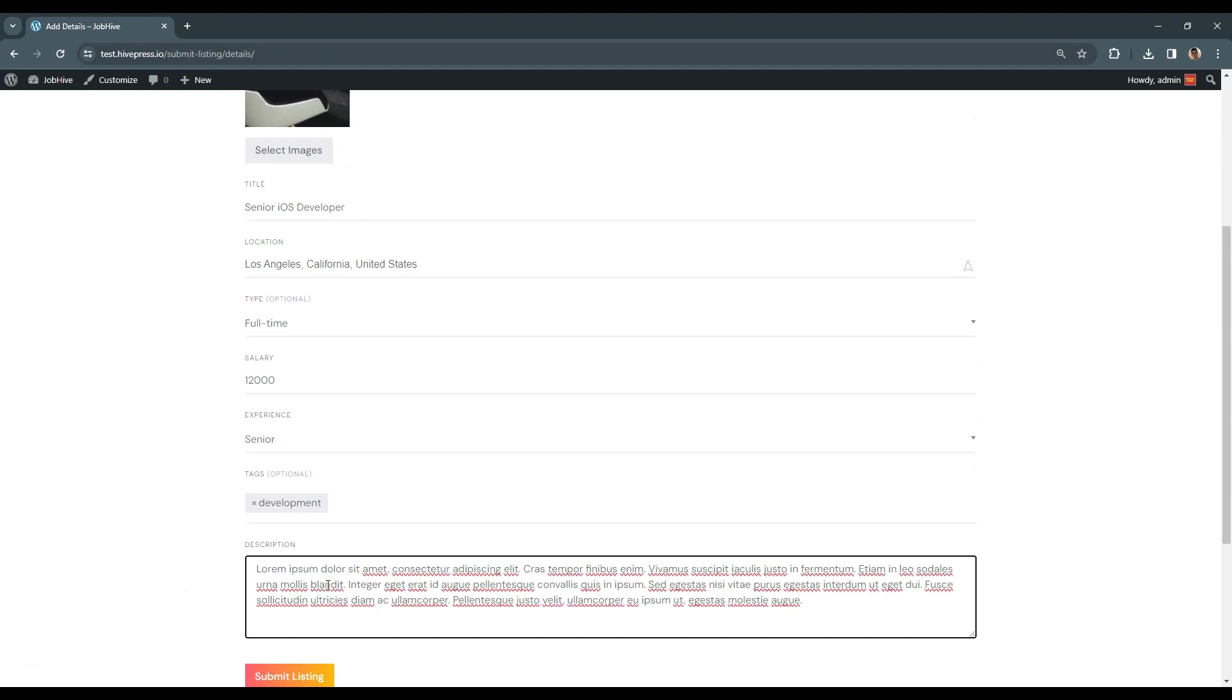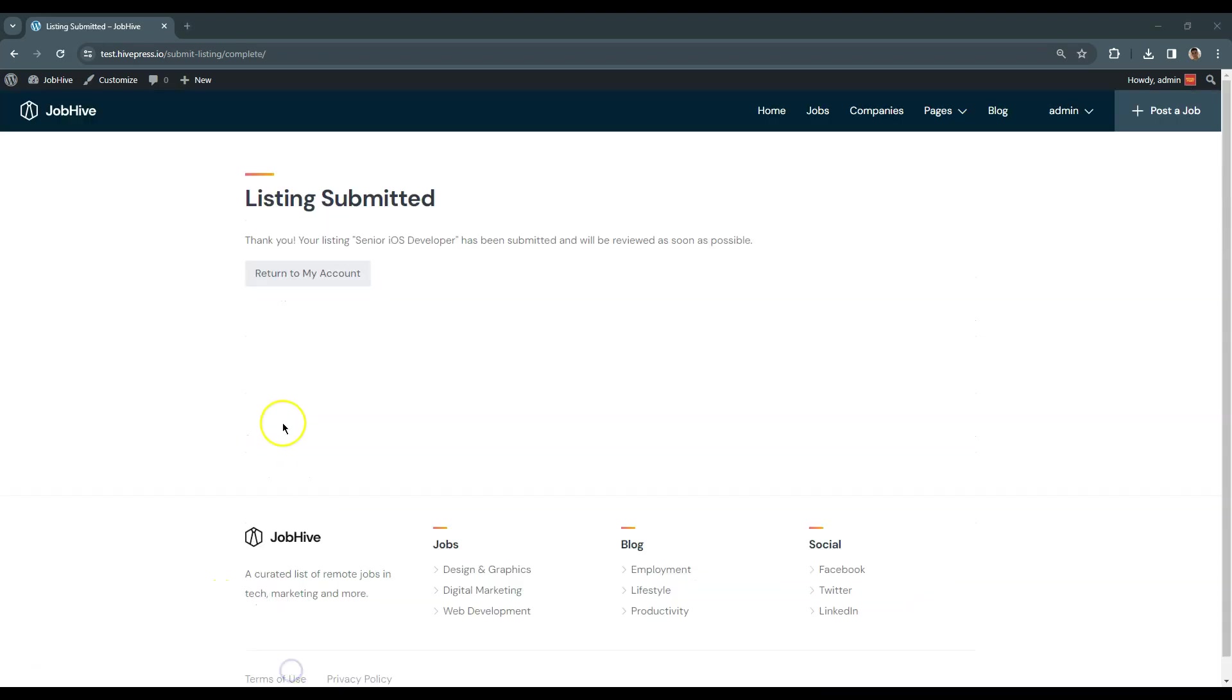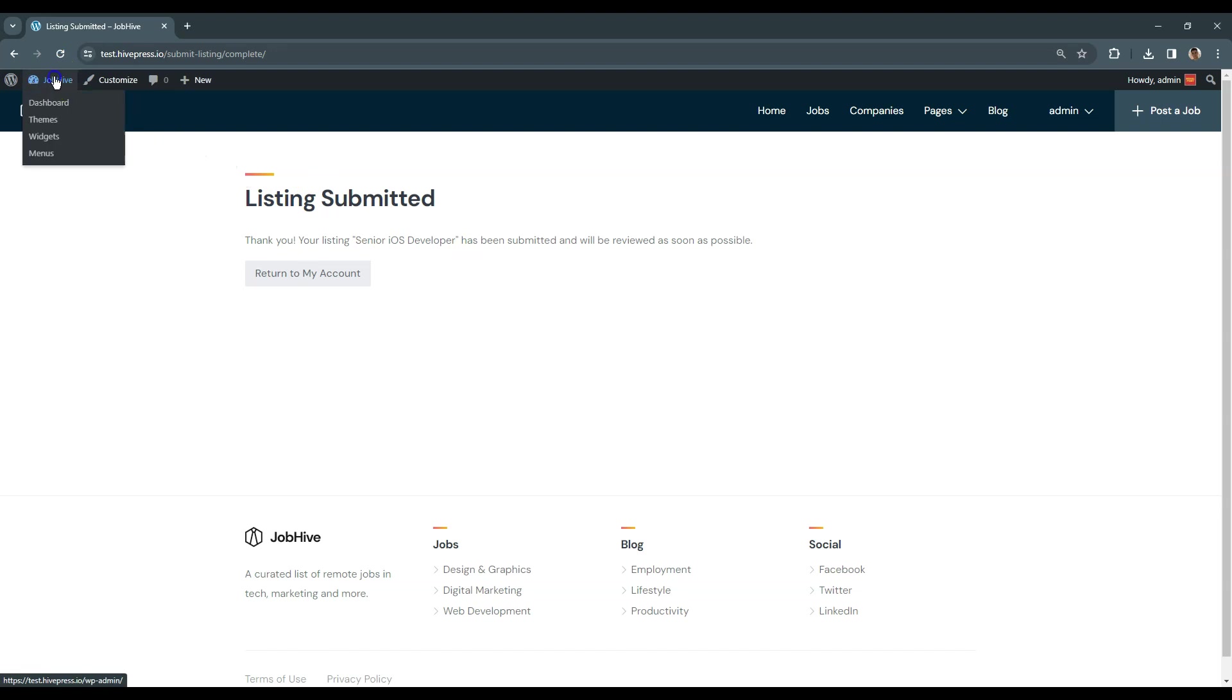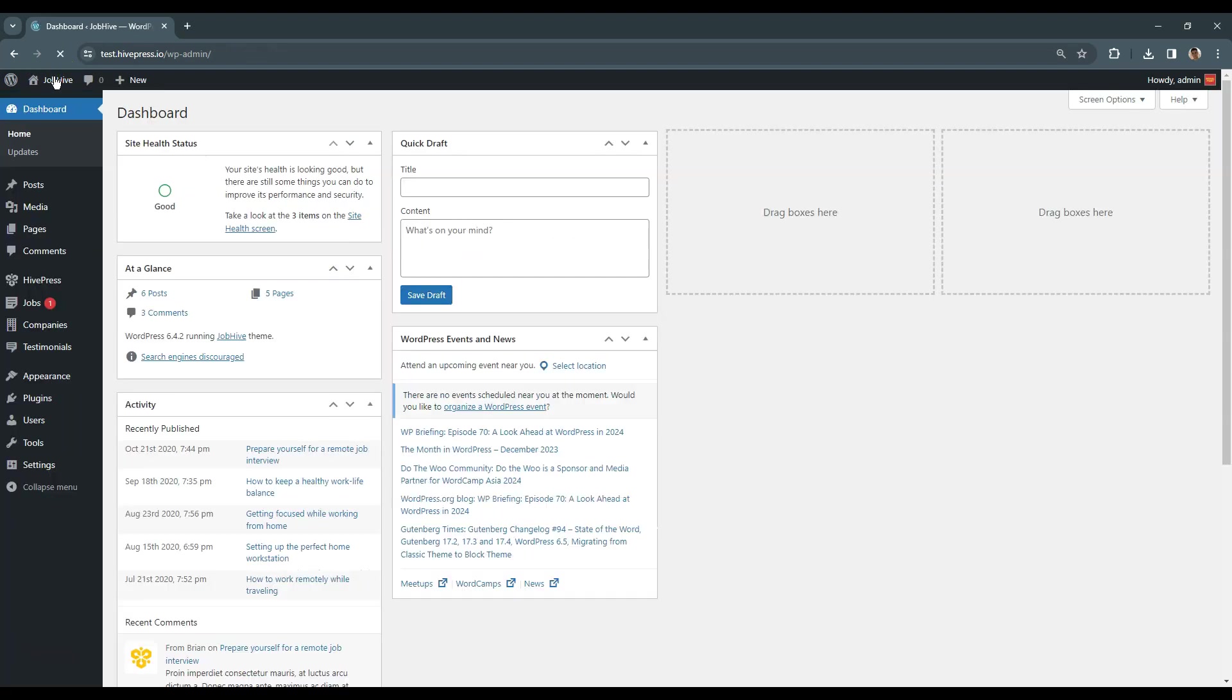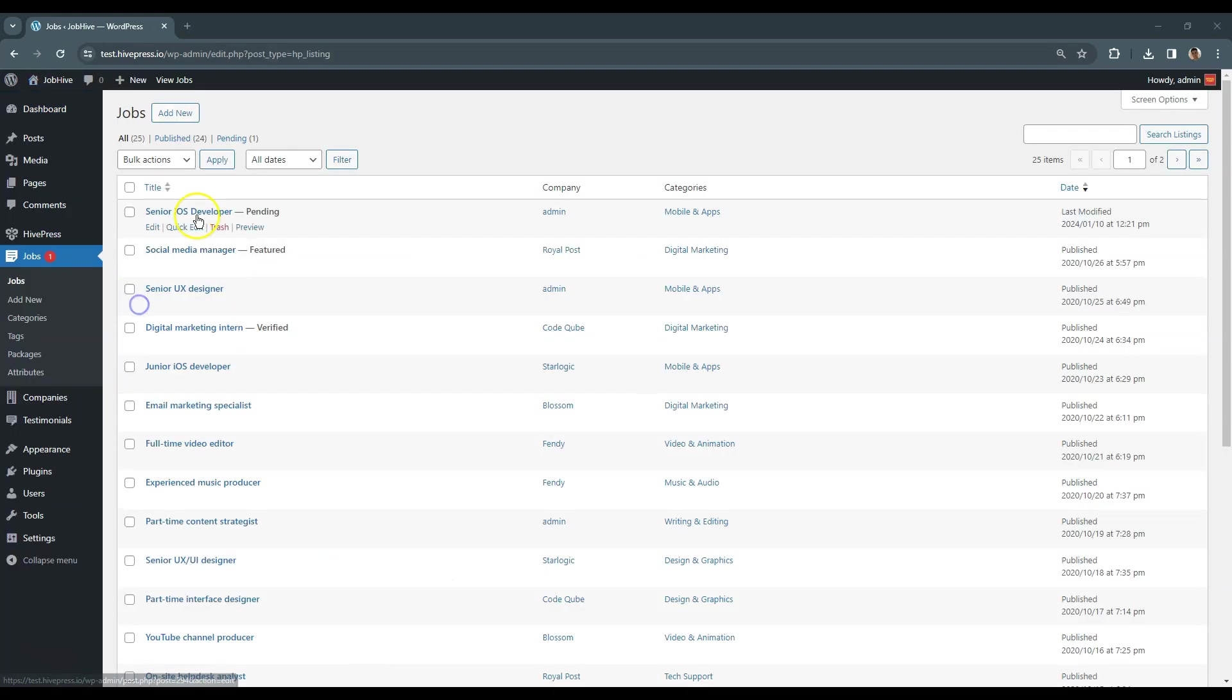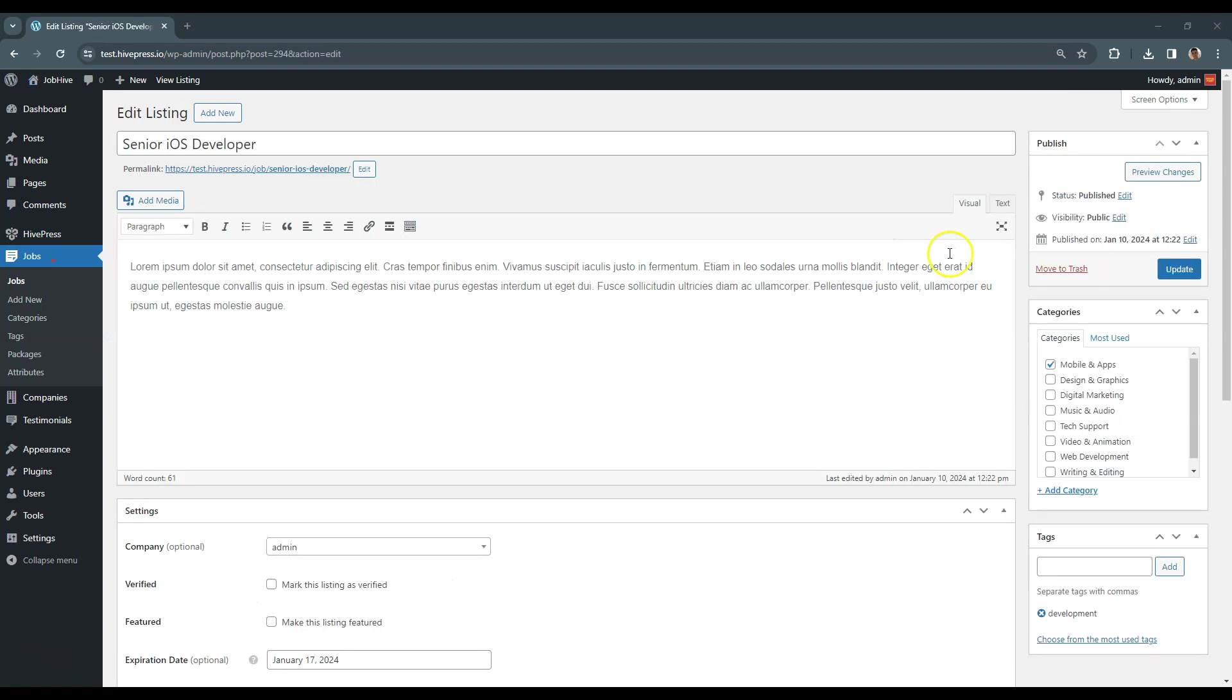After completing the form, click on the Submit Listing button. As you can see, the listing is sent for review and the website admin can approve or reject it. Since it's an admin user account, I can go to the Dashboard, Jobs section and change the listing status from Pending to Published.